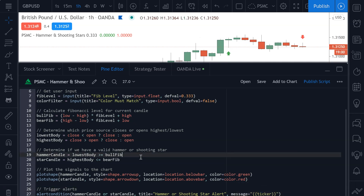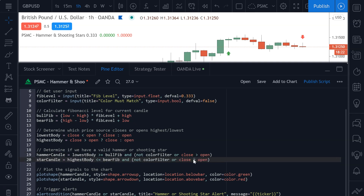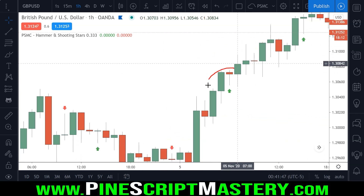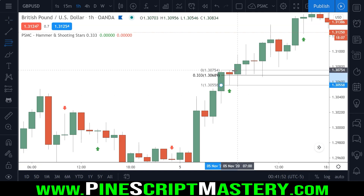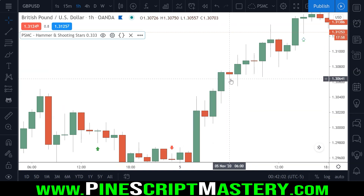The final thing we need to add is our color filter. I'm going to say: if the user has disabled the color filter, this turns true, and if our lowest body exceeds our bull fib then our hammer candle will be detected. Otherwise, if the user has turned color filter on, we check does the current closing price close higher than the opening price — in other words, do we have a green candle. Copying this to our star candle and flipping the operator gives us the color filter integrated.